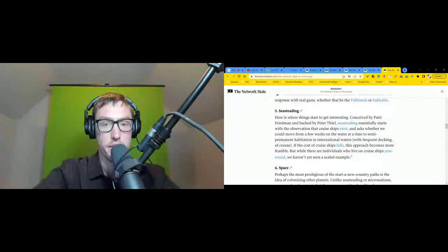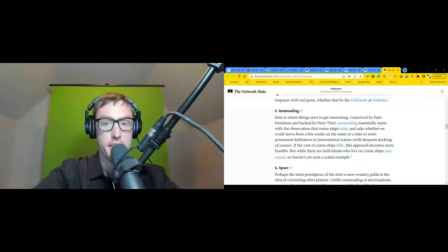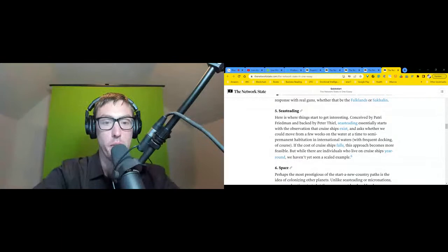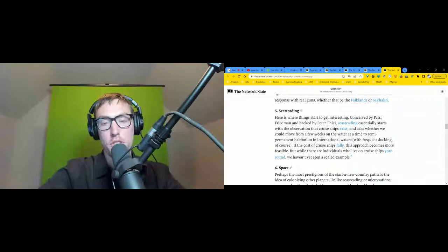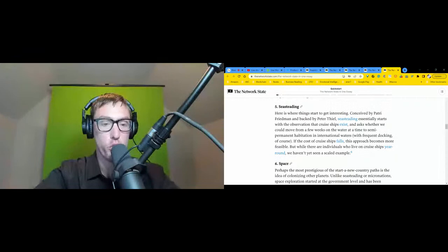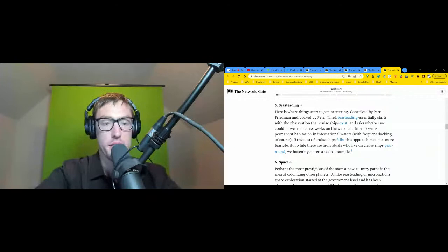Five: seasteading. Here is where things start to get interesting. Conceived by Patri Friedman and backed by Peter Thiel, seasteading essentially starts with the observation that cruise ships exist and asks whether we could move from a few weeks on the water at a time to semi-permanent habitation in international waters with frequent docking. Of course, if the cost of cruise ships falls, this approach becomes more feasible. But while there are individuals who live on cruise ships year-round, we haven't yet seen a scaled example.